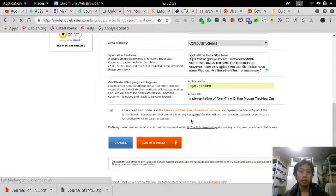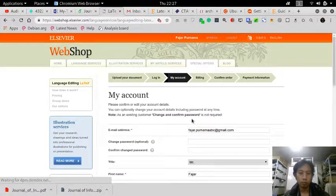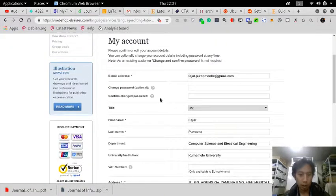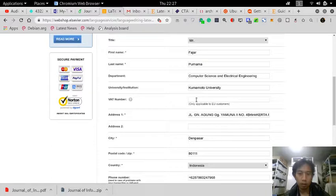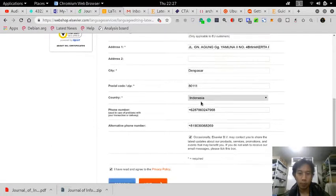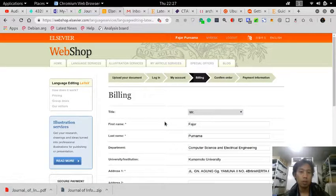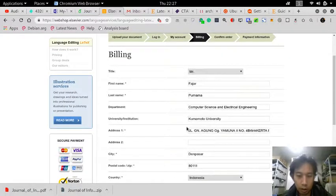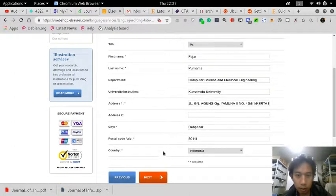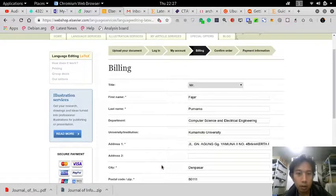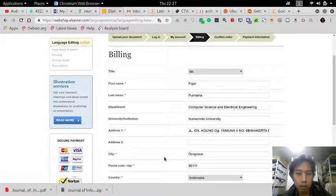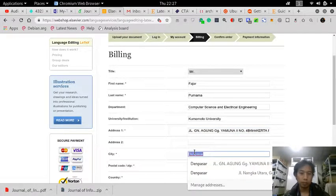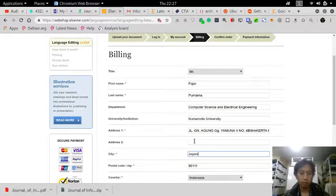Login and order. Let's check again. Next. Indonesia personal. This one is wrong, this should be Japan. Sorry.